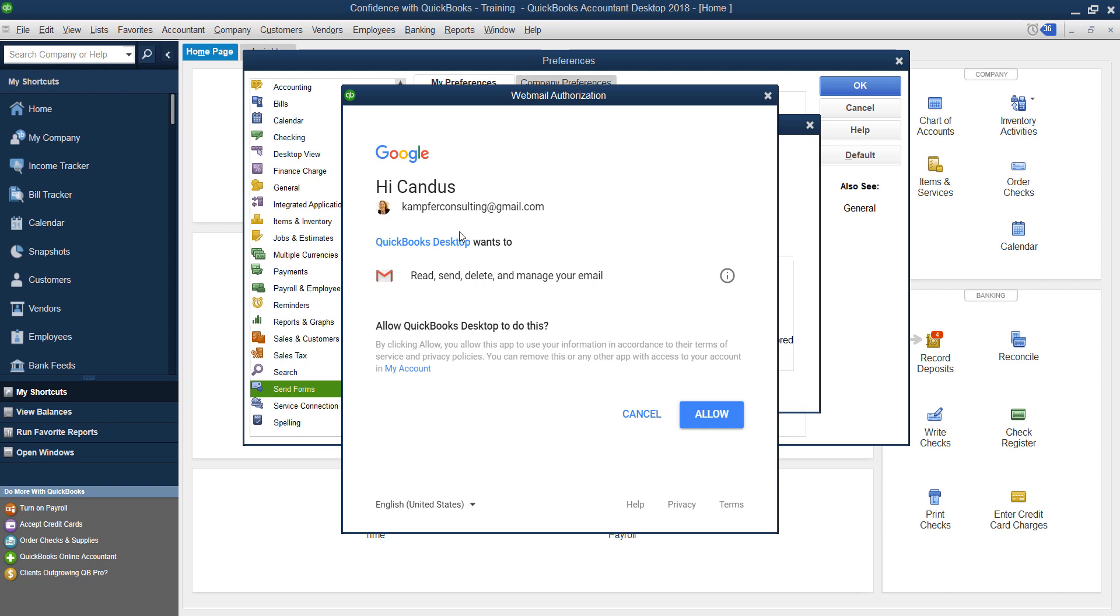You do have to allow QuickBooks to read, send or delete, manage your emails. So you have to choose if you're okay with that for this process. And you click Allow.